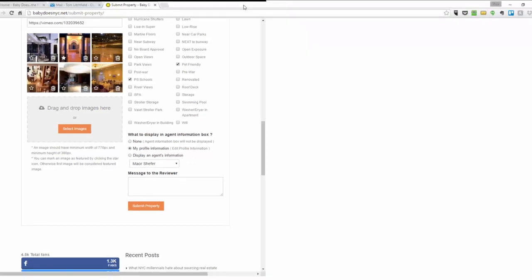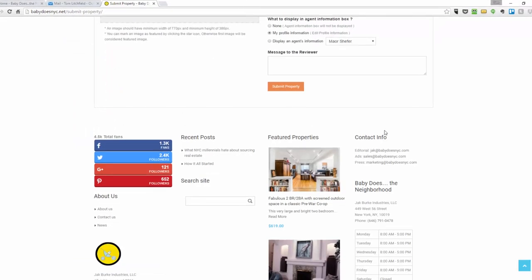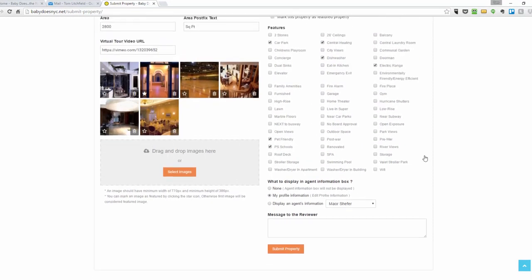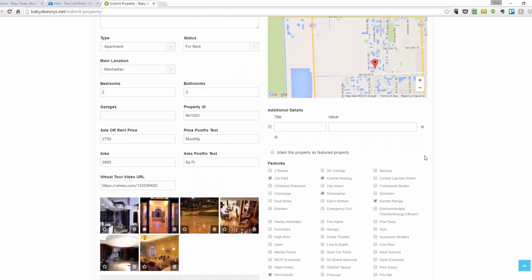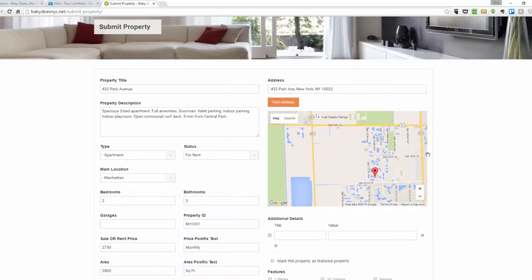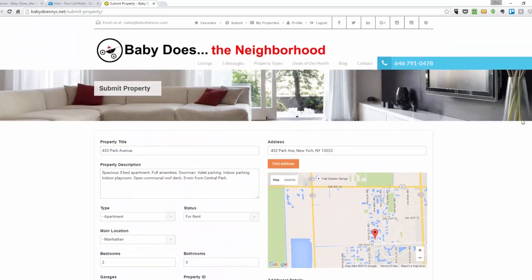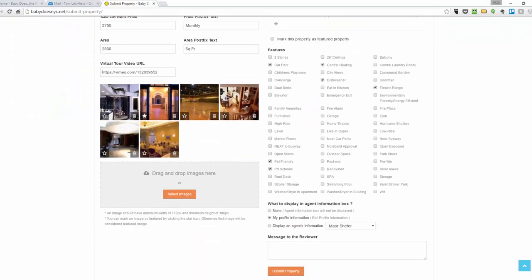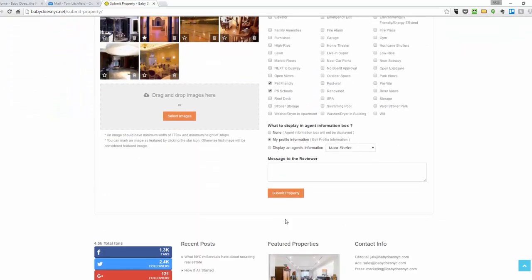So I think I'm ready to submit this listing. Let me just double check the information one more time. Okay, I think I'm happy with this. I'm going to go ahead and click submit property.